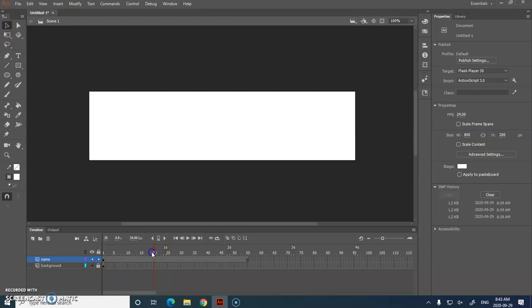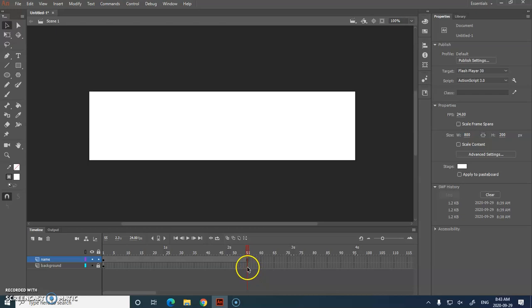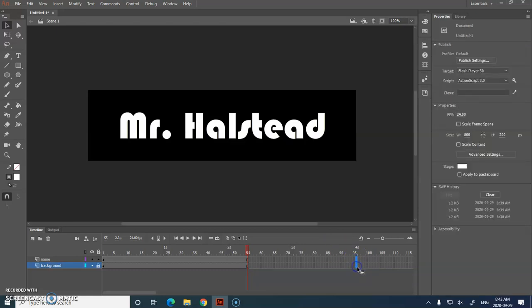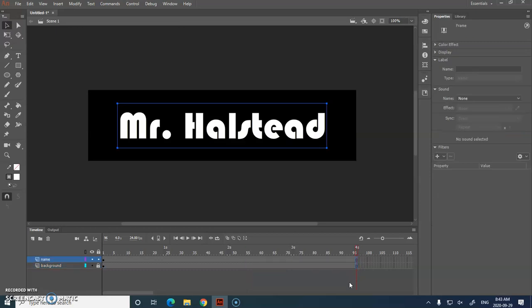So that's why some of you are going, well, my stuff is disappearing. Your layers have to be the same length of time in your timeline if you want to see them. So I could click here, press F5. Or I can click and drag to highlight two at the same time, press F5.